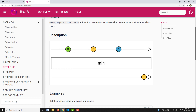Here in the marble diagram, the source observable is emitting the values 42, -1, and 3. When passed through the min operator, you can see that the least value, -1, comes as the output.